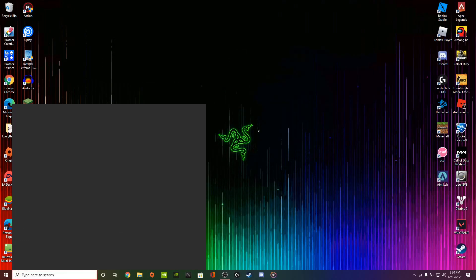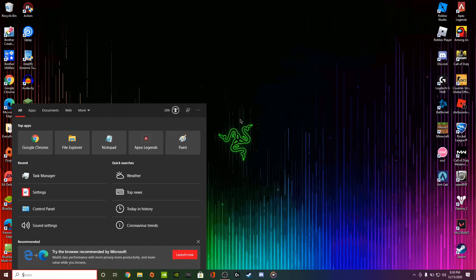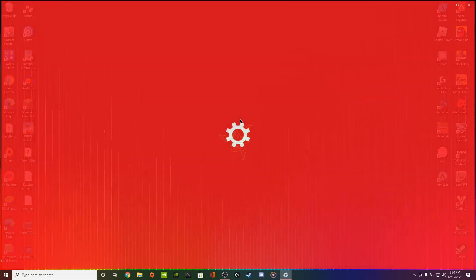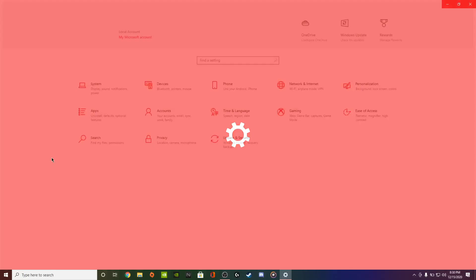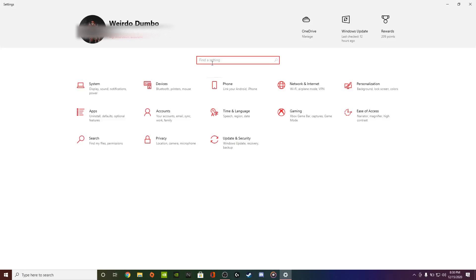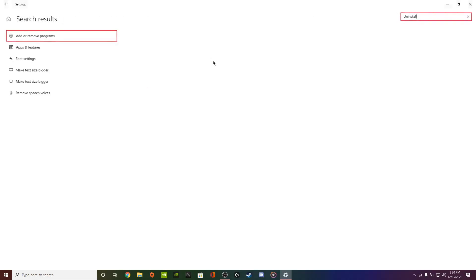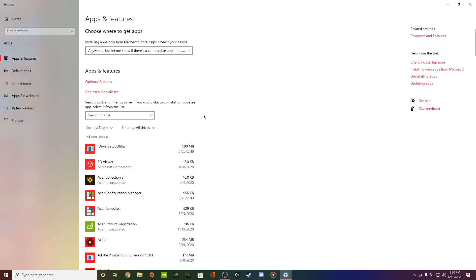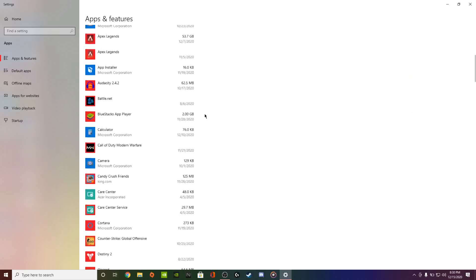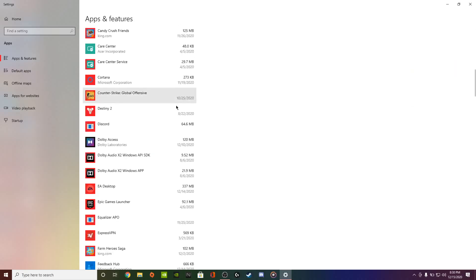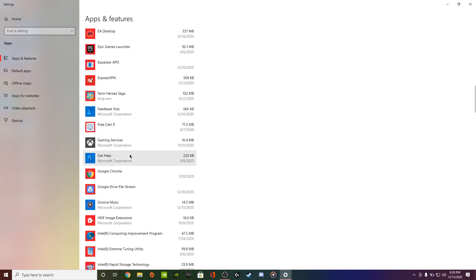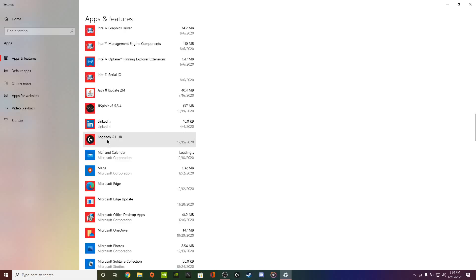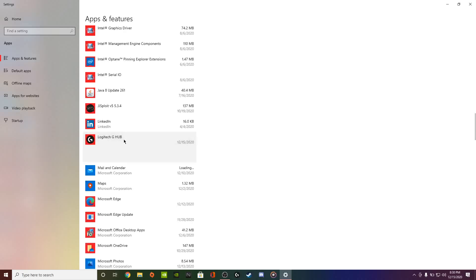What you want to do is go to Settings. Basically, go to Settings, then go to Uninstall, Add or Remove Programs. Give me one second. And then it shows something like here, Logitech G Hub.